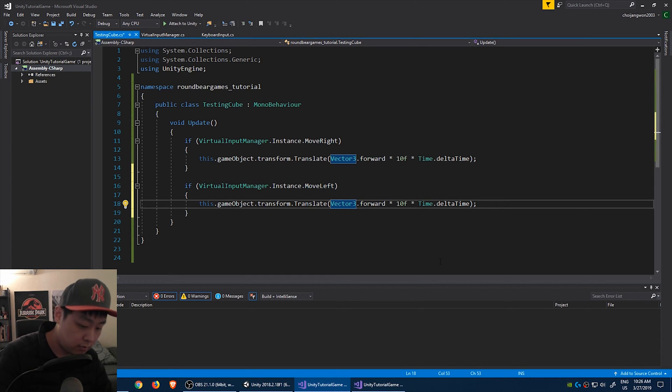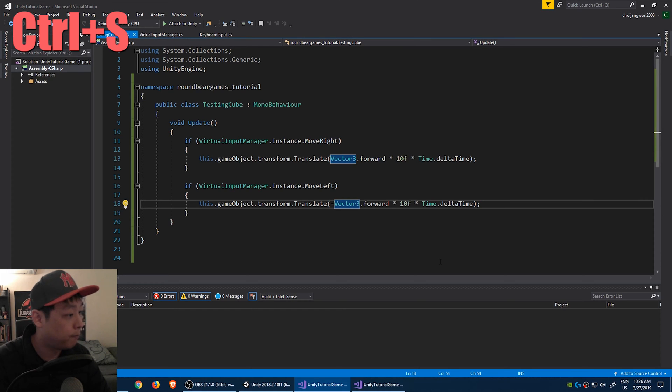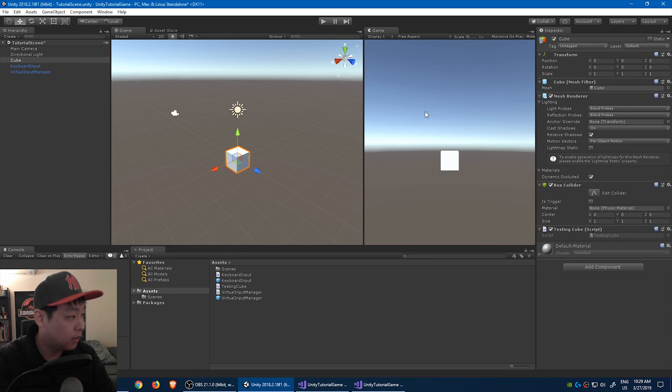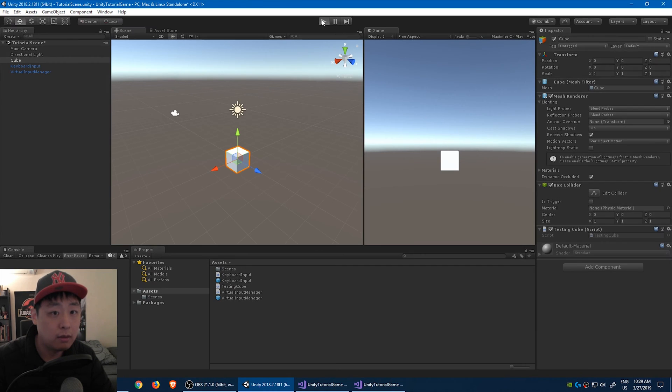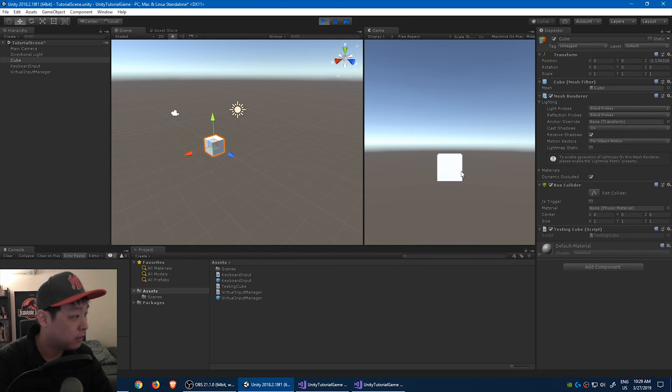And just want to go the other direction. Let's go back and click play. And try it out. A and D, forward and back.